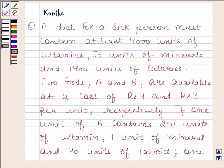Hi and welcome to the session. I am Kanika and I am going to help you to solve the following question.